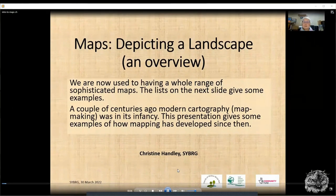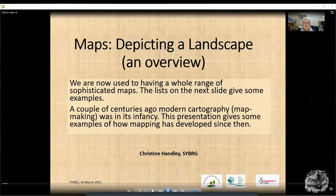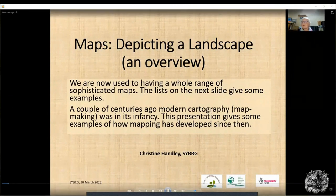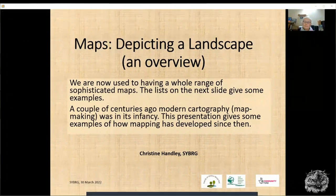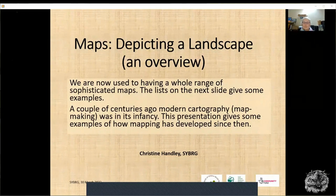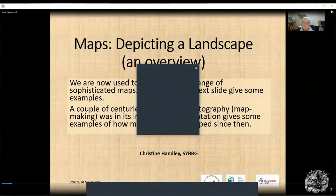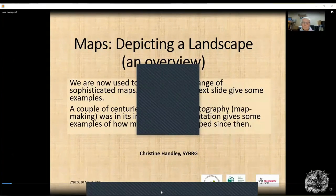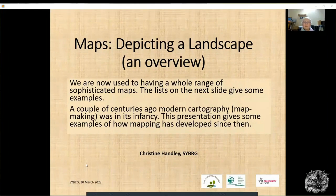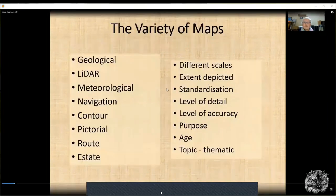This short presentation is an introduction to some of the maps and the way that maps have evolved over the last 200 or so years. I'm going to go through a few examples that show how cartography and map making has developed, and hopefully show how some of this will feed into the work that we'll be doing for Whirlow.